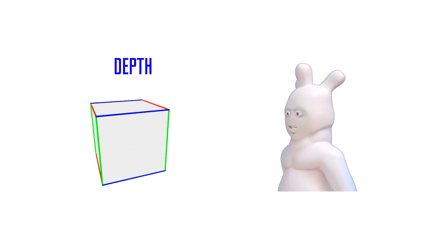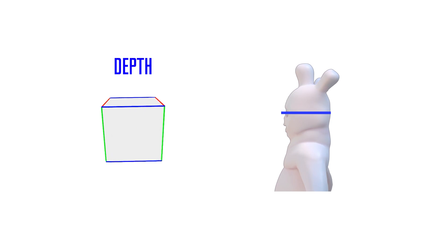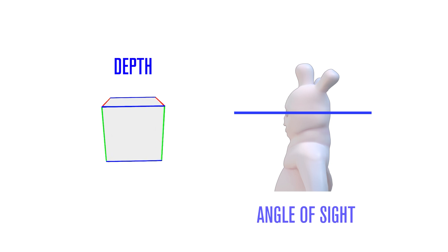And lastly, depth is the dimension that moves towards and away from us in parallel to the direction we're actually looking. I often refer to this direction as the viewer's angle of sight.